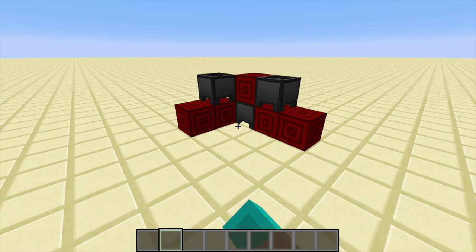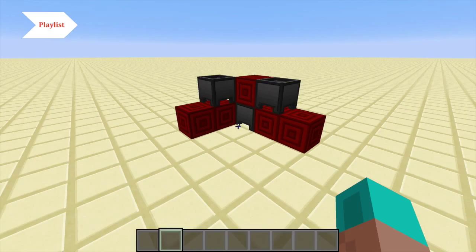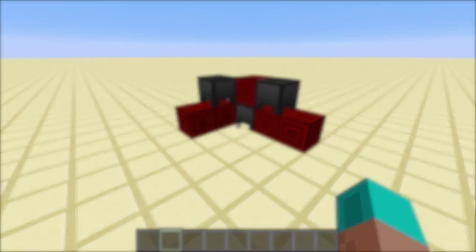Hey everybody, this is InnoStief here and welcome to day 8 of the InnoCraft Redstone Advent Calendar. Today we're going to take a look at the redstone block and the cauldron.